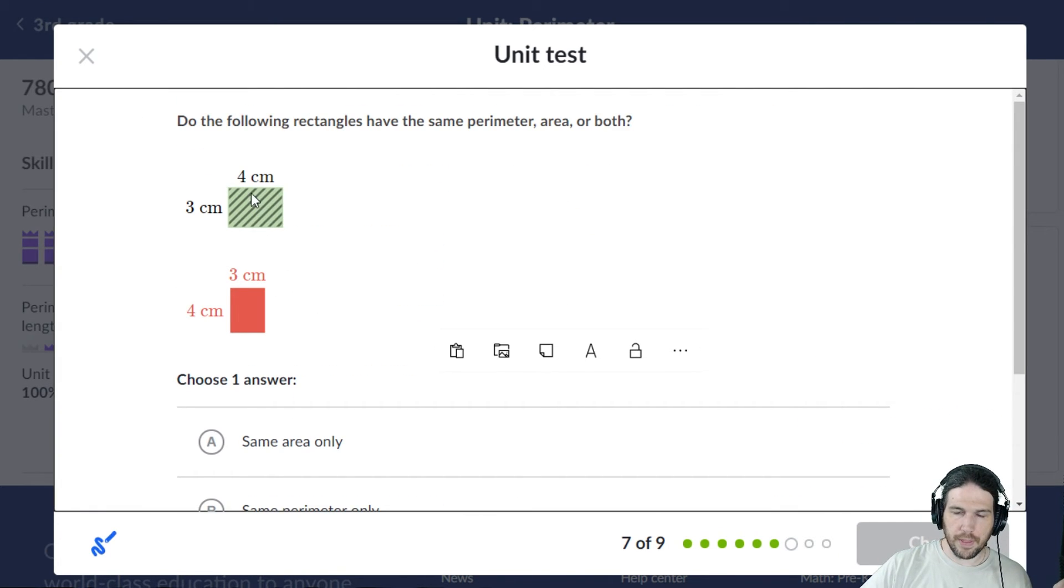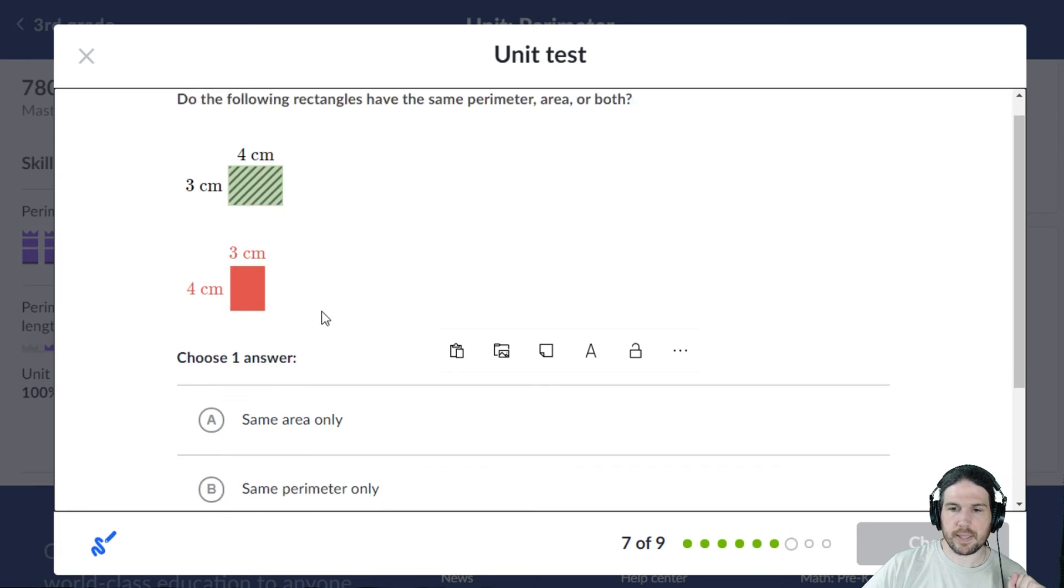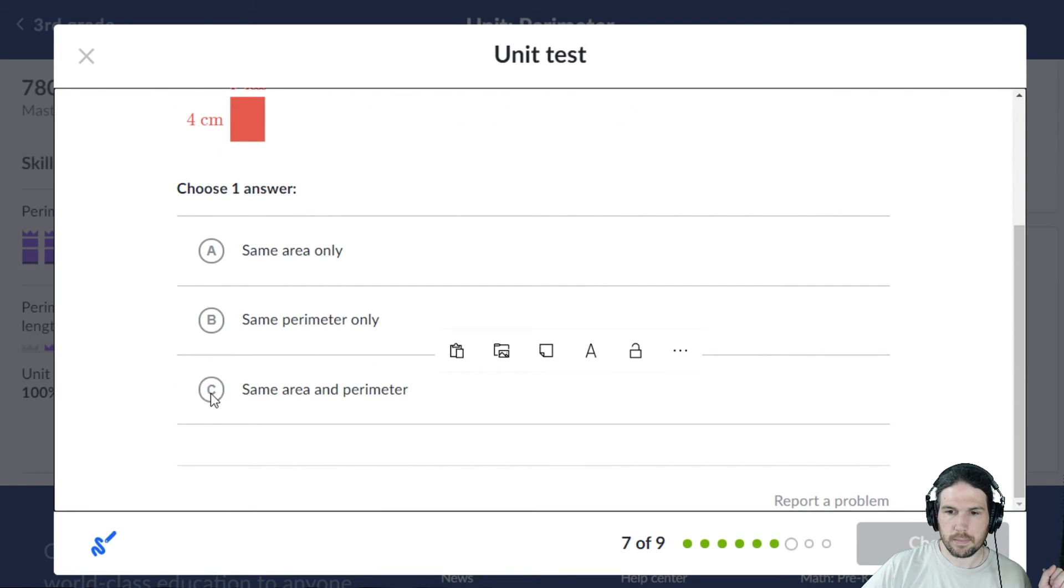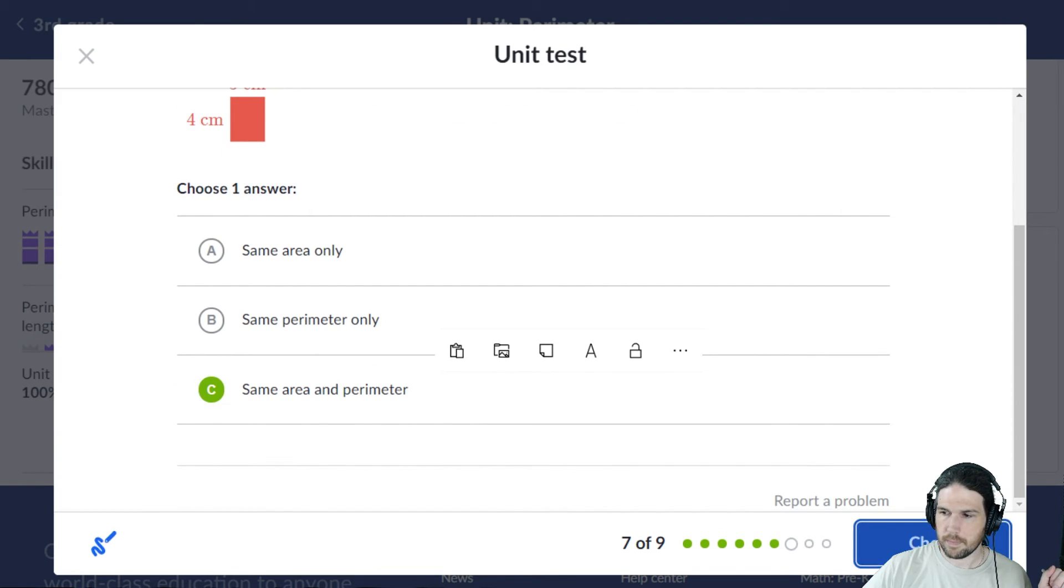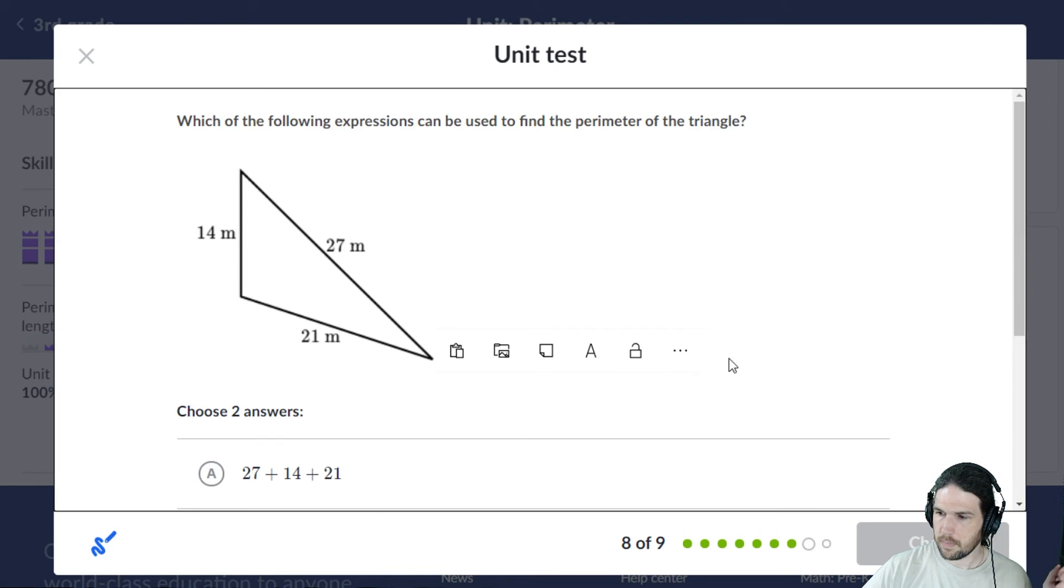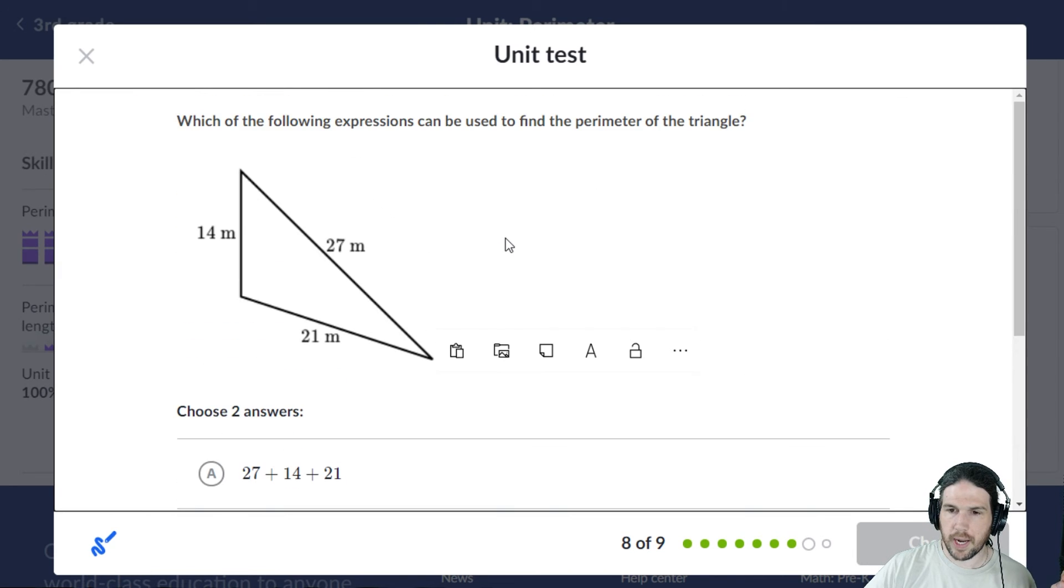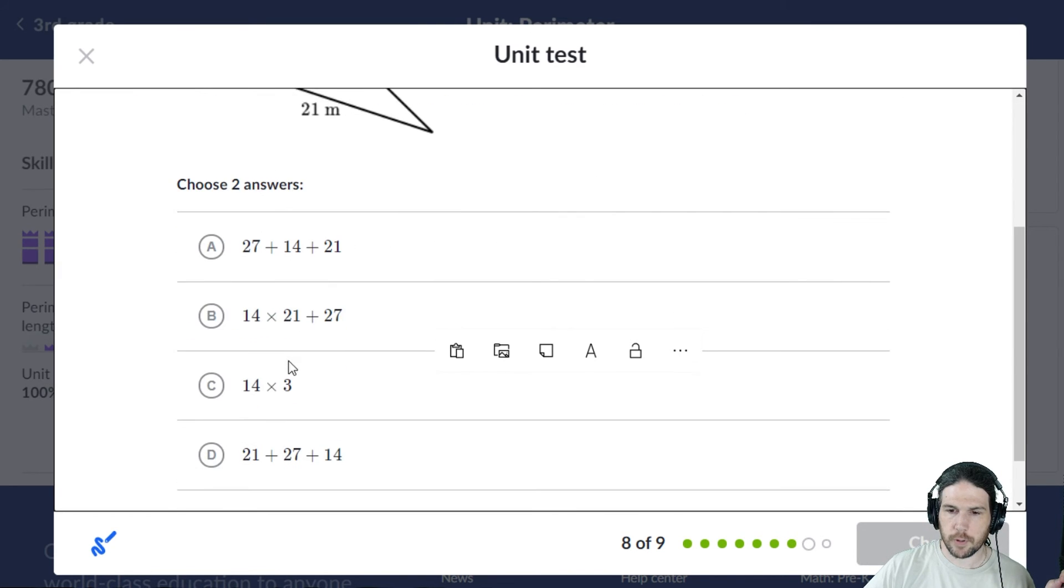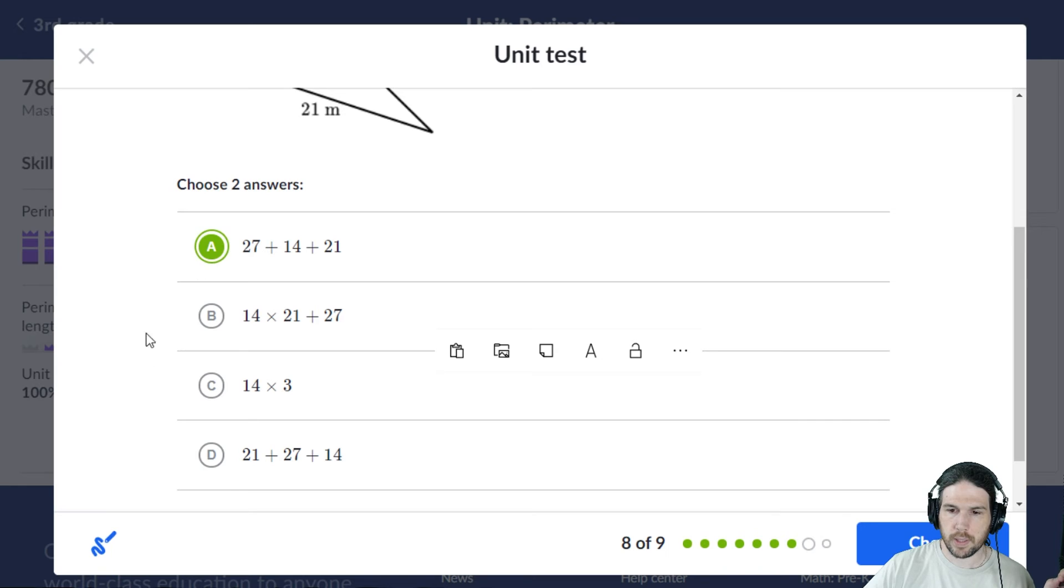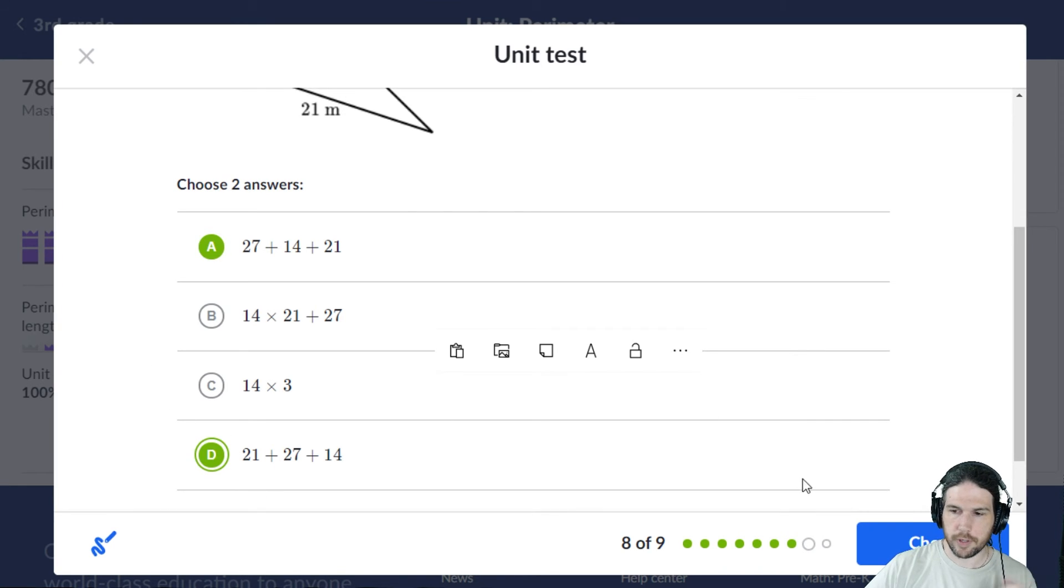They have both because it's the same rectangle. Which of the following expressions could be used? You could either add them all up - 27 plus 14 plus 21 - or you could do it in a different order.